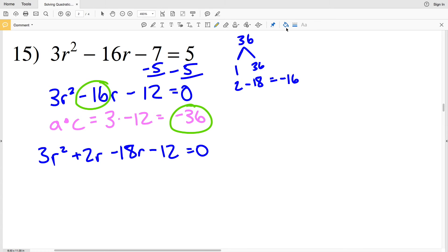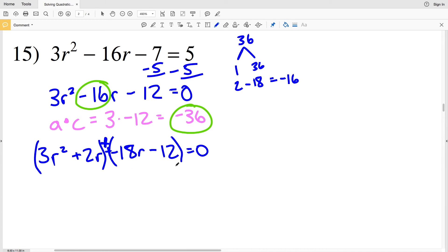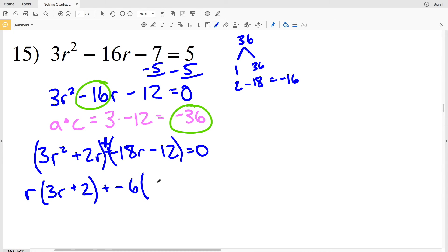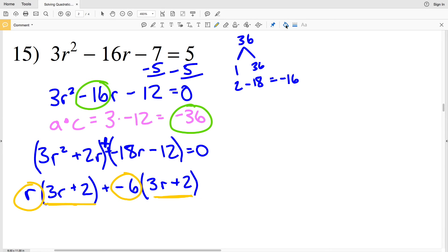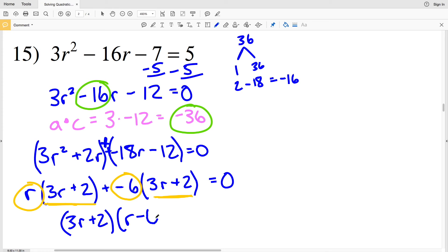Now I'll factor by grouping, grouping the first two terms and the last two terms. From the first group, the GCF is R, leaving 3R plus 2. From the second group, I'll pull out a negative 6, leaving 3R plus 2. Now I have two separate factors: (3R+2) and (R-6), and these are all equal to 0, so (3R+2)(R-6) equals 0.